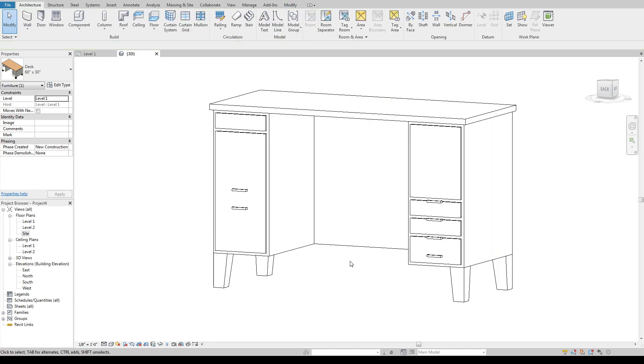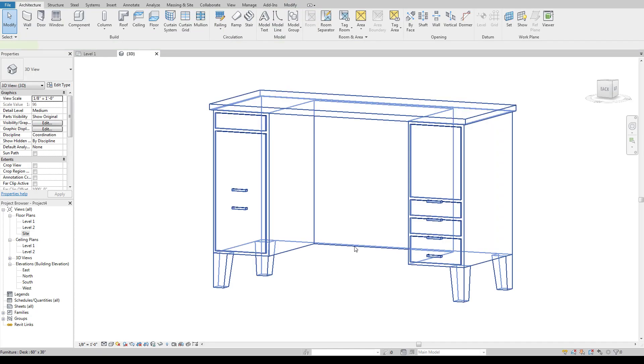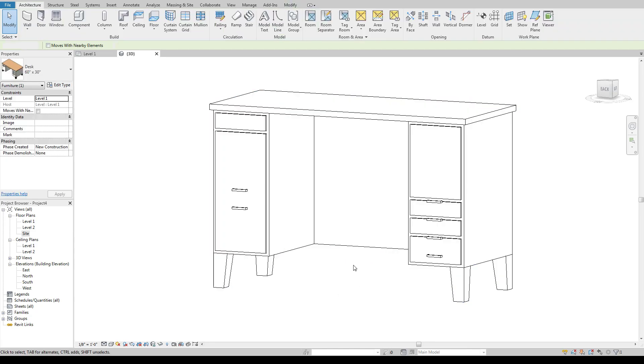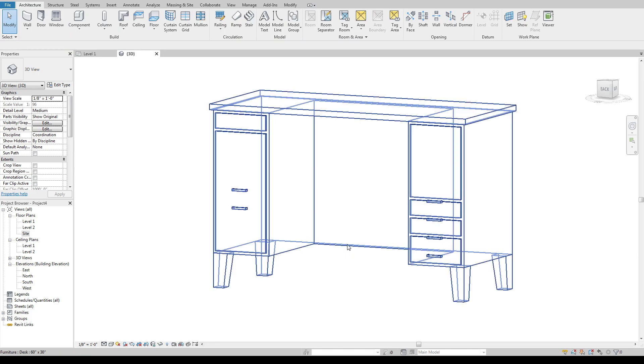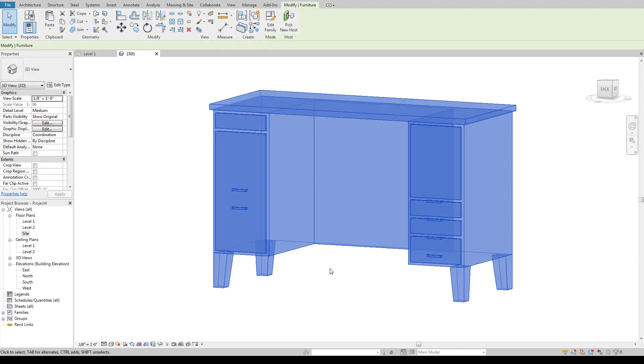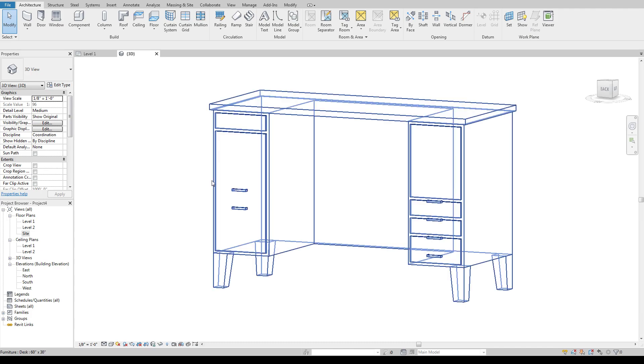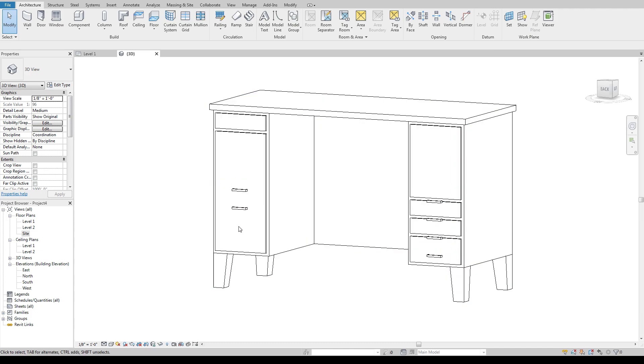And unfortunately this isn't something that is new to 2019. This has been a default Revit desk for I can't even remember how many versions and unfortunately they still have yet to go in and actually fix their own model that's been built which reflects kind of poorly on Autodesk and their in-house team to build a decent model for their own software which is kind of unfortunate.